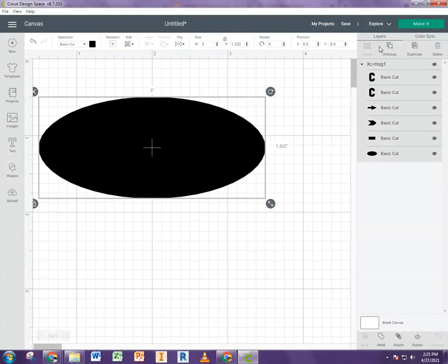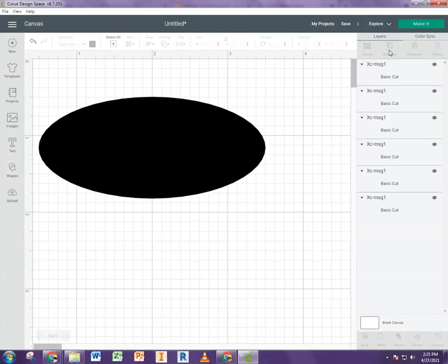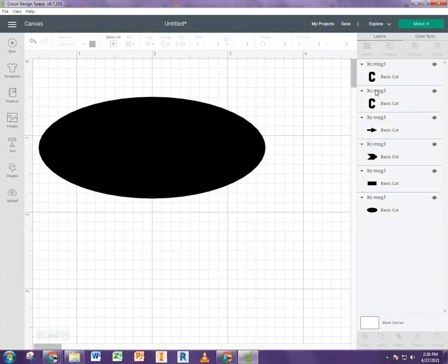So I'm going to actually hit ungroup. And it now broke all the shapes that we're making up our sketch into different cuts.